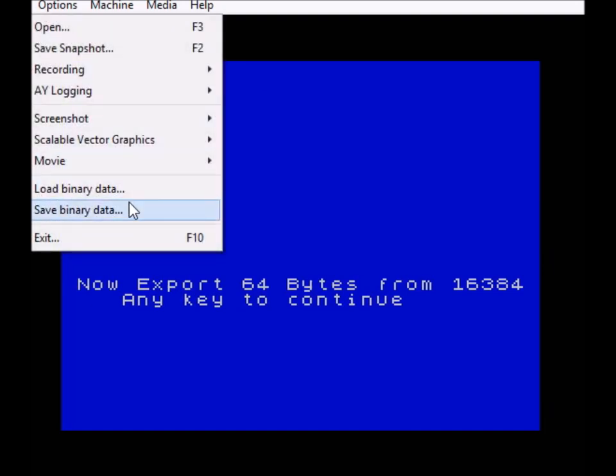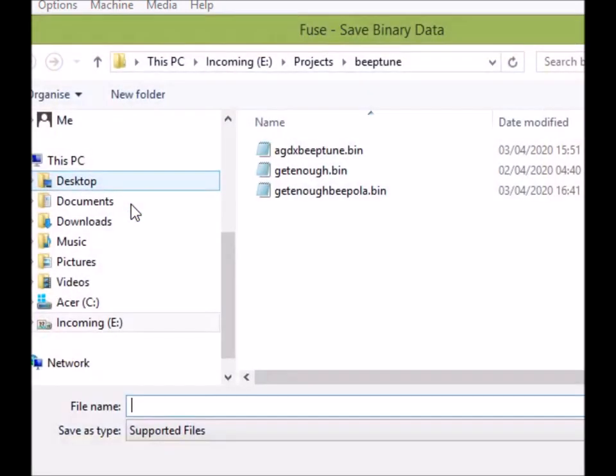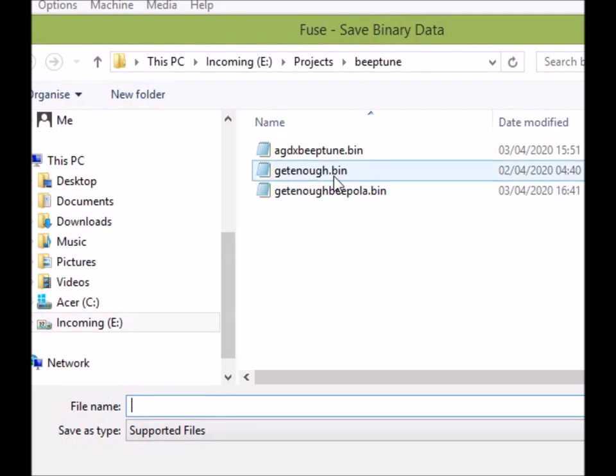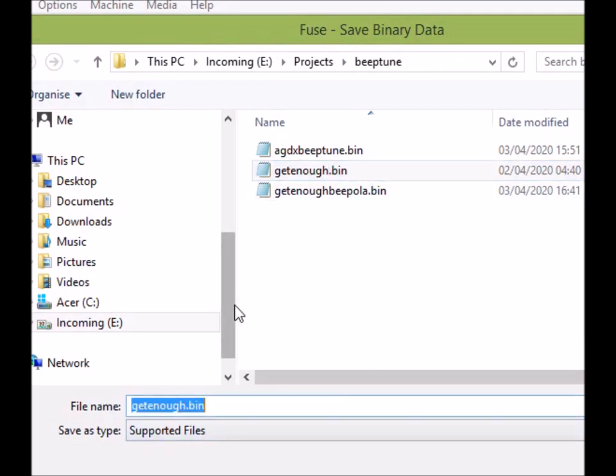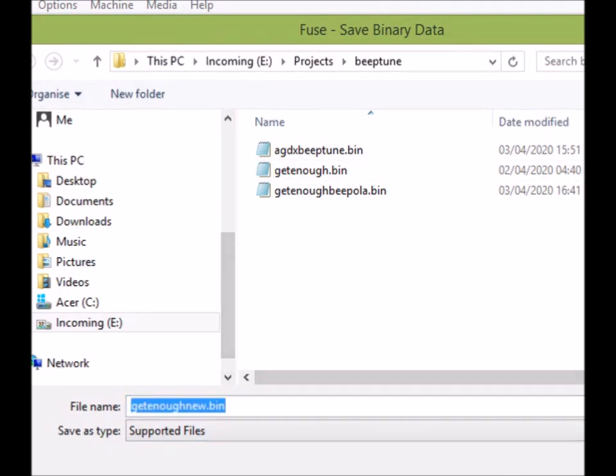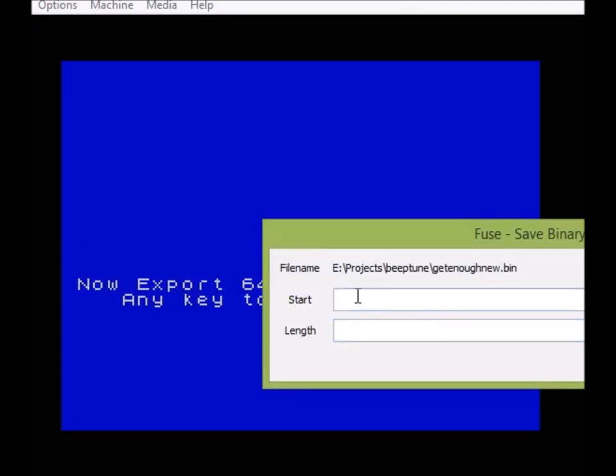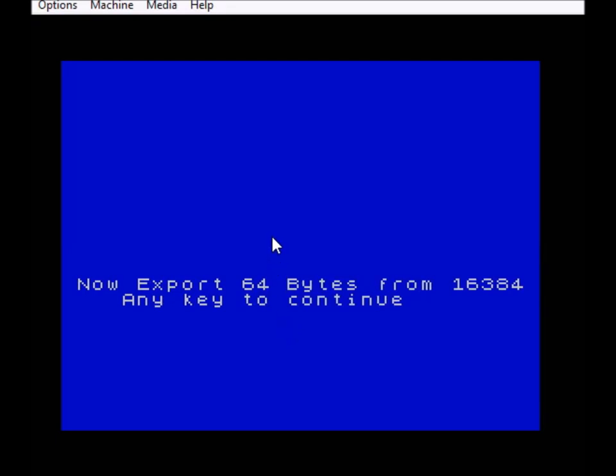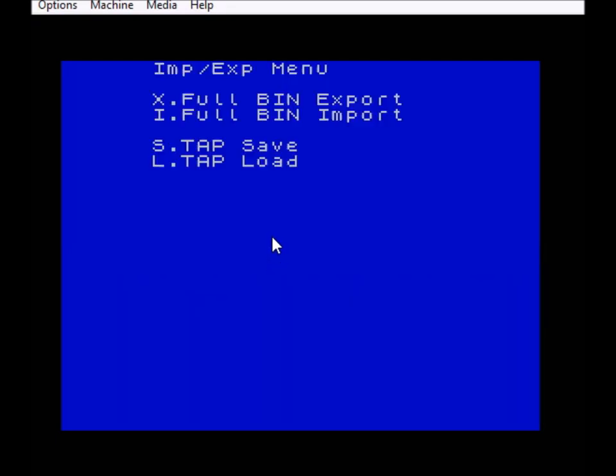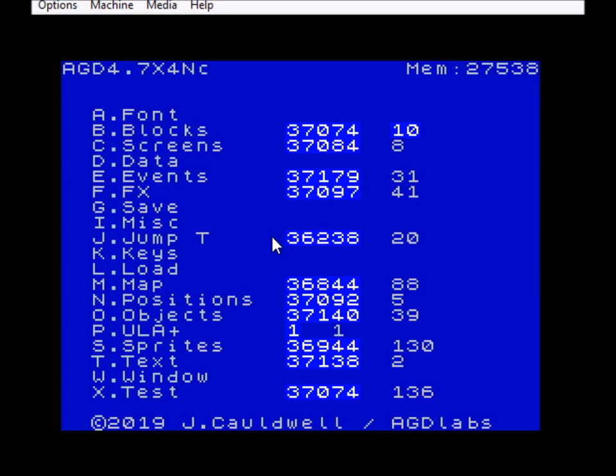And it now says Export 64 bytes from 16384, so it's the same place but it's converted it into a 64 byte file. So all we need to do now is Save Binary Data. I'm going to call this one GetEnoughNew, just so that you know that it's a fresh one that we've just made. And we say 16384, 64 bytes, like that. Okay, so that's basically done.